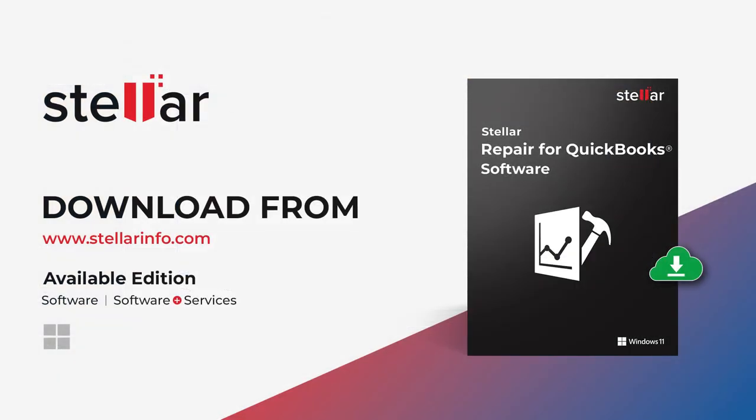These are the simple steps to fix the QuickBooks error 6190816. Download the software now and repair corrupt QuickBooks files easily.